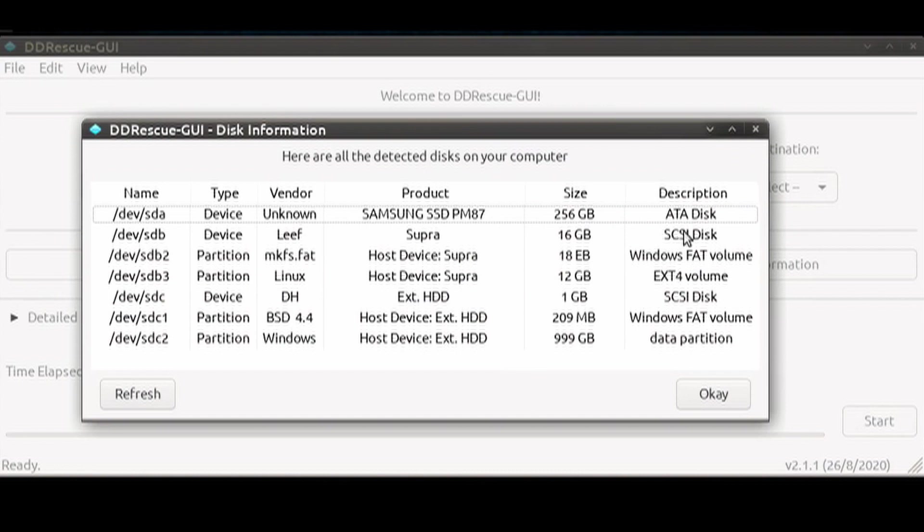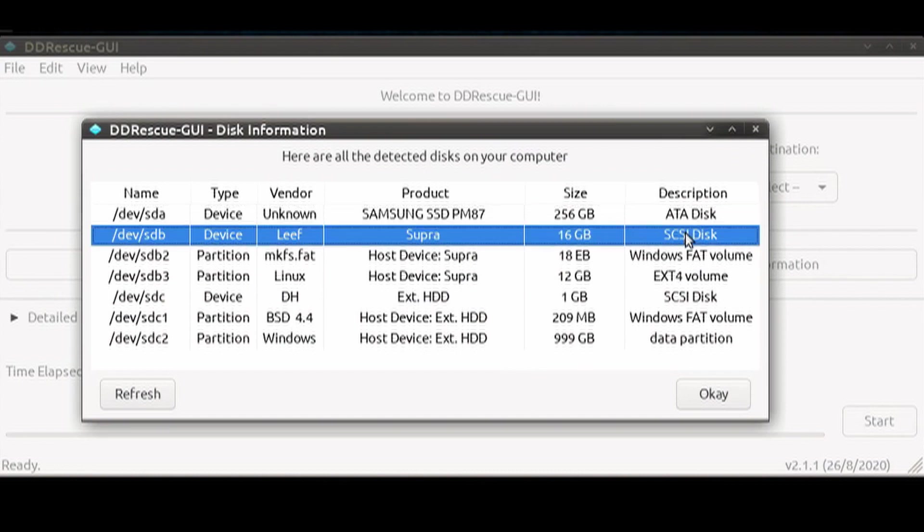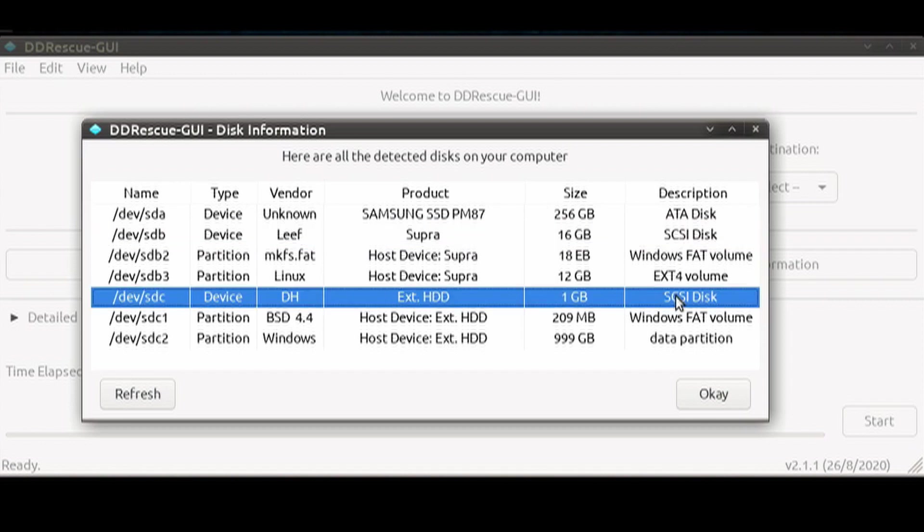I have a USB thumb drive that's named sdb. So this is our disk that is damaged, our 1GB drive. And going over to the left-hand column, we see that its name is slash dev sdc.